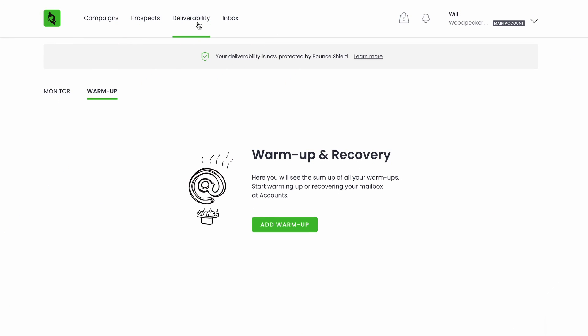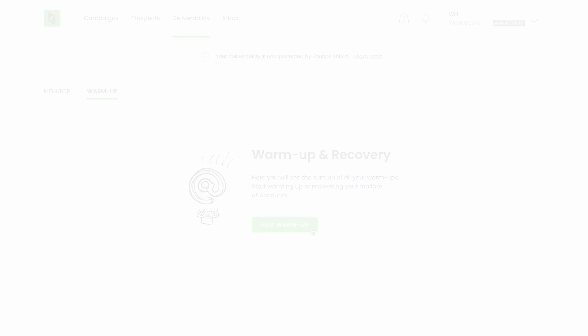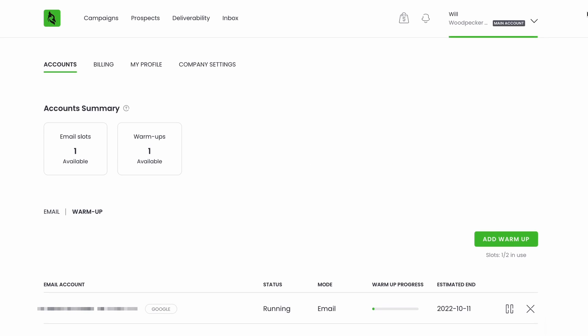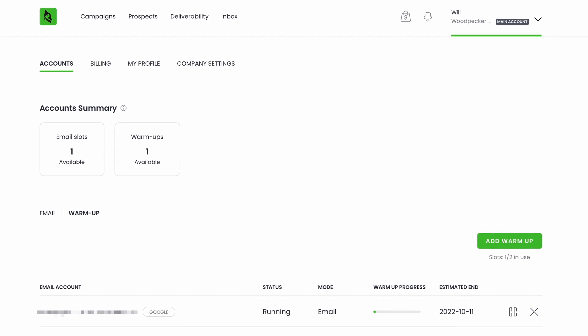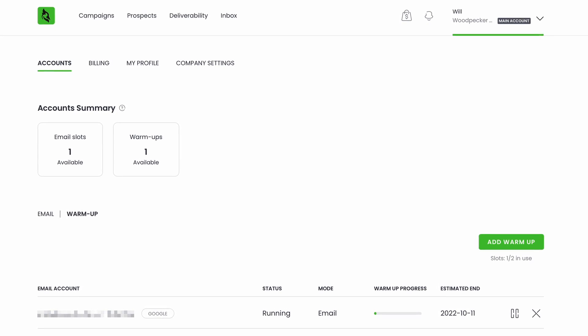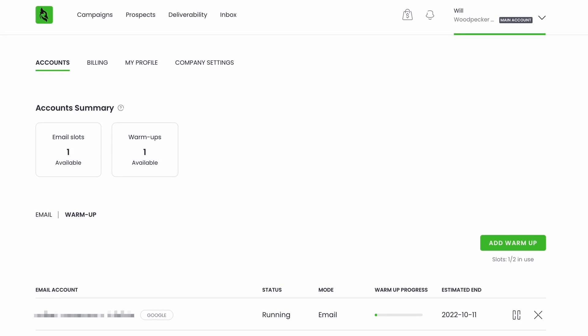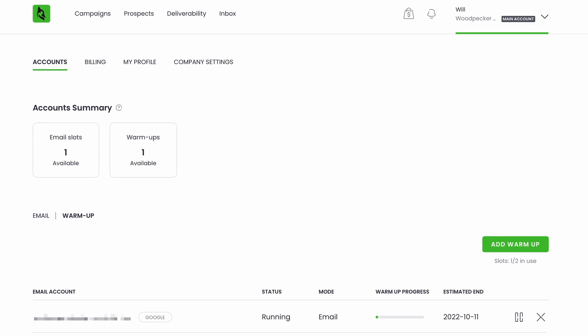Even the most creative email copy and the greatest prospect list won't be enough to succeed if you don't take proper care of your deliverability first. Woodpecker helps you to do that from the very beginning with its built-in warm-up and recovery tool, available for free to all users.